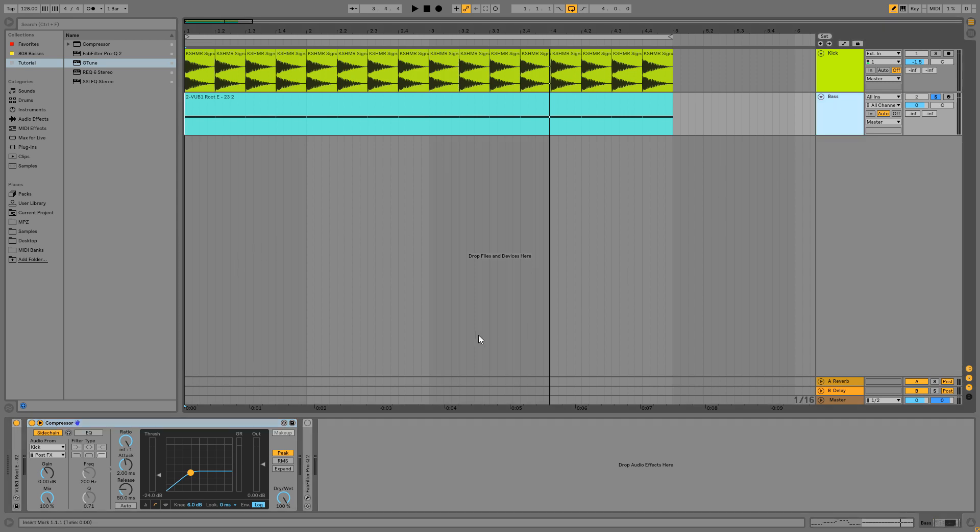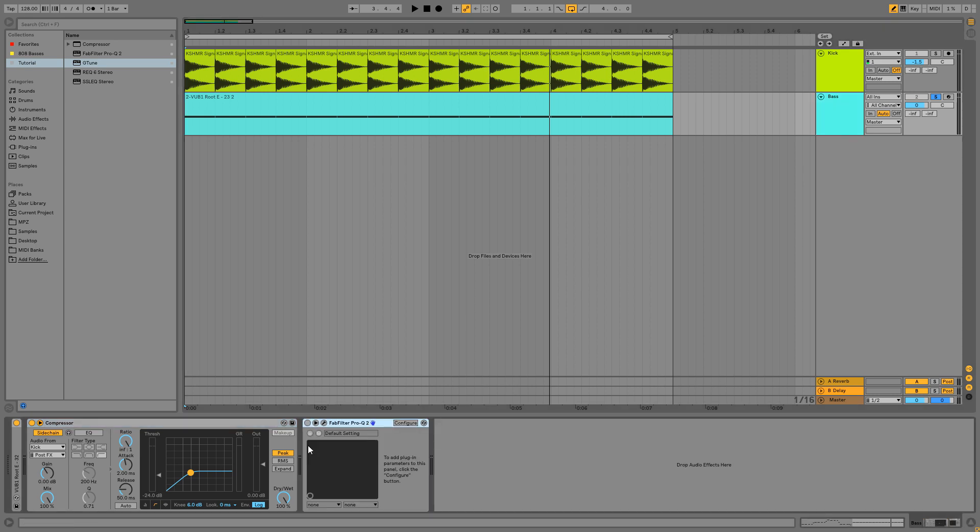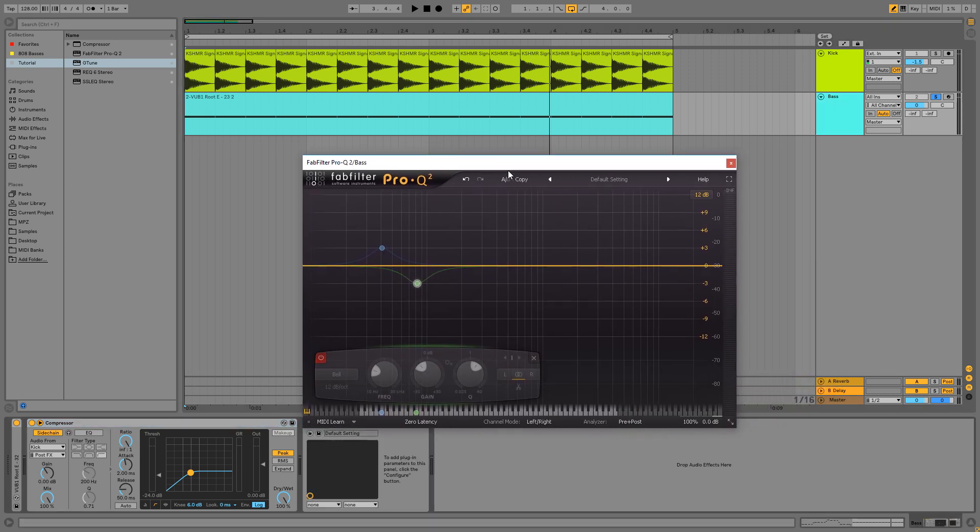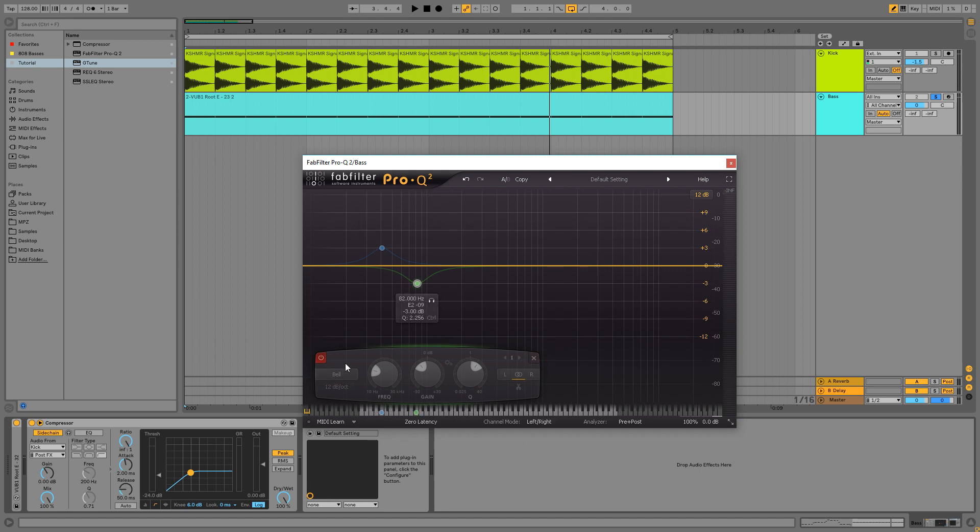For now, the EQ is the most important plug-in for us. So I'll enable it right now. This is ProQ from Fabfilter, but you can use any plugin, any equalizer you want. But for me, ProQ is a very useful one.